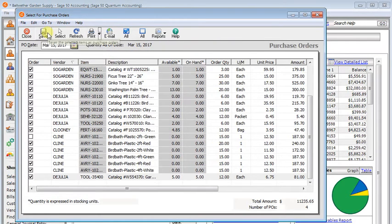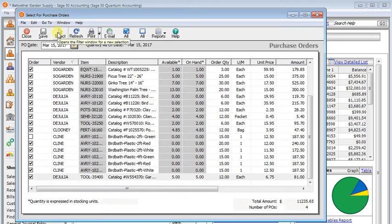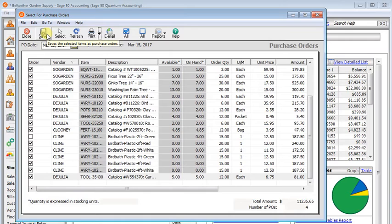The save button doesn't exactly save your work so you could come back to it. This would save all of the purchase orders that you have listed here. So then you could go back and edit or print them later through the normal purchase order window.